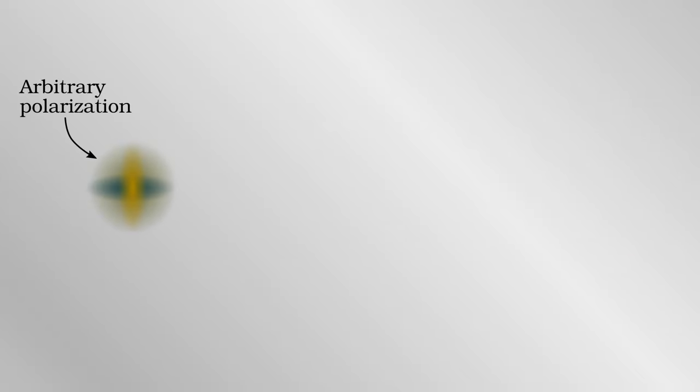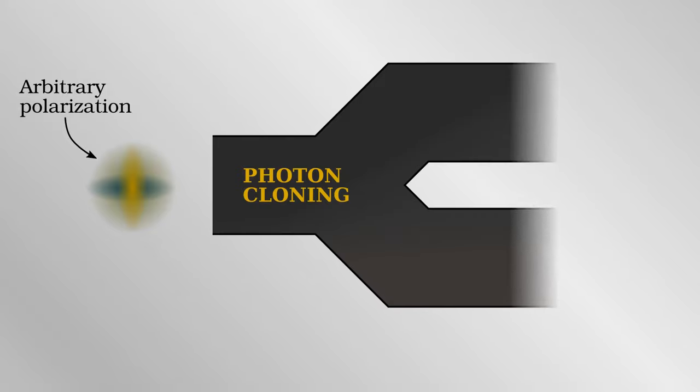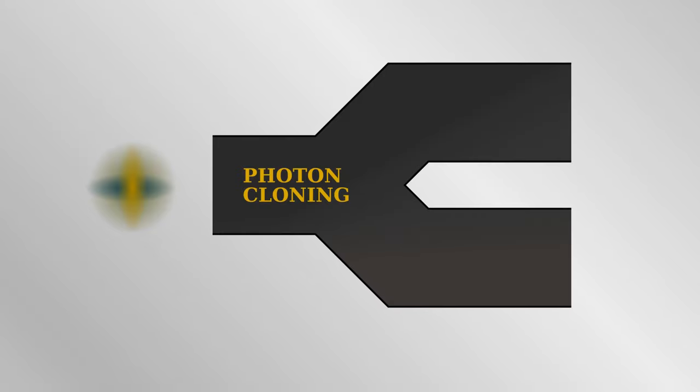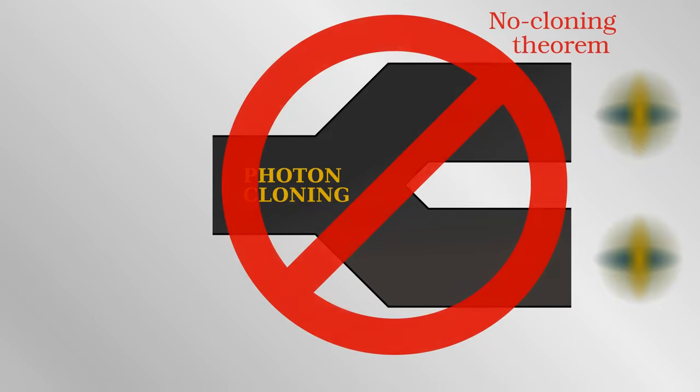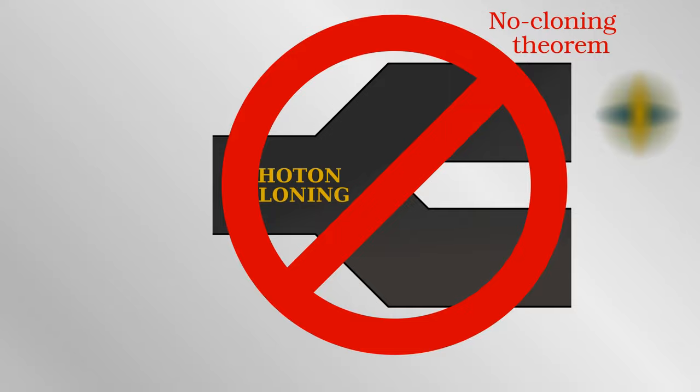One trick the eavesdropper could imagine is somehow duplicating the photons which Alice sends. Let's say there was some device that could make perfect copies of photons passing through it. Then, the eavesdropper could siphon off the copied photons and measure them without Bob knowing. However, there is what's called the no-cloning theorem in quantum mechanics which strictly prohibits this. As a result, an eavesdropper cannot measure the photons without disturbing them. Either Alice and Bob successfully share their one-time key or they know that someone out there is listening.